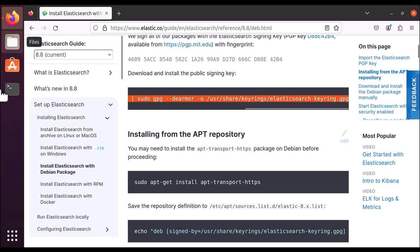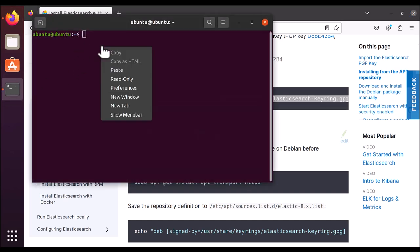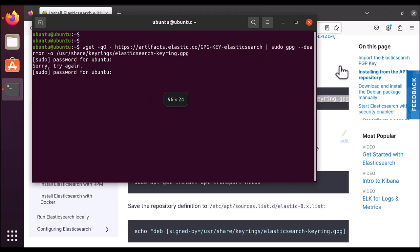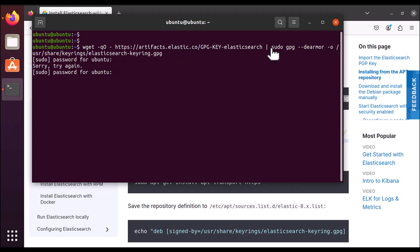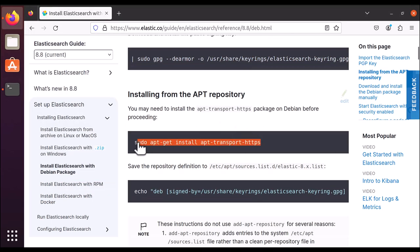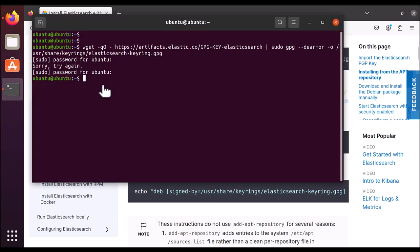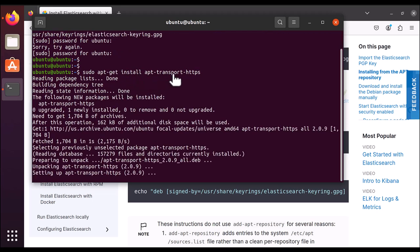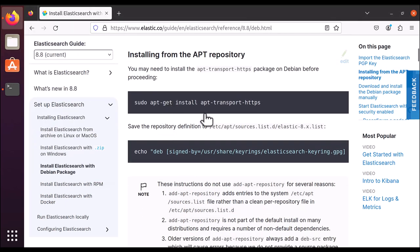Copy this whole command and then open the terminal in your Ubuntu machine. Paste it here — it's a wget command with a link. Basically it is downloading and then installing. It asks for the password, so enter your password. That has been successfully installed. Now let's run the second command — paste it here; we are installing apt-transport-https. That part is also done.